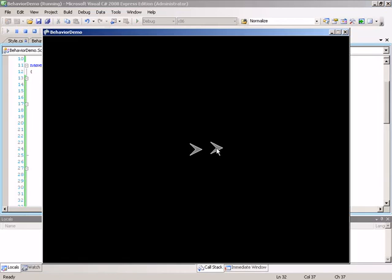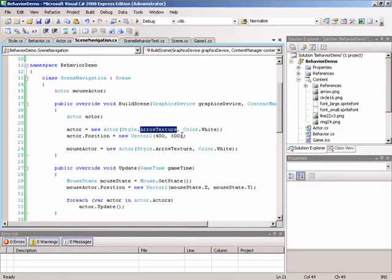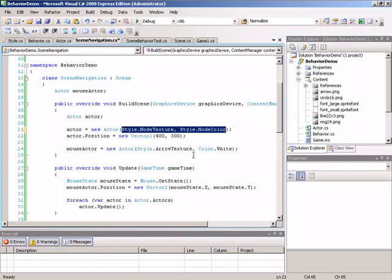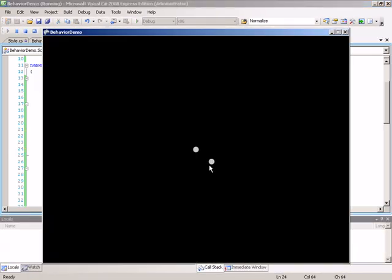One other thing I want to adjust — I've created them as simple arrow actors just to progress from the last demonstration. To make this closer to the actual navigation demo, let's switch these over to using the node texture. We'll change style.arrowTexture to style.nodeTexture and the color to style.nodeColor, and copy that constructor signature to the second actor. Now we can see the circles that will be used to indicate nodes, giving us a testbed to solve our line problem.